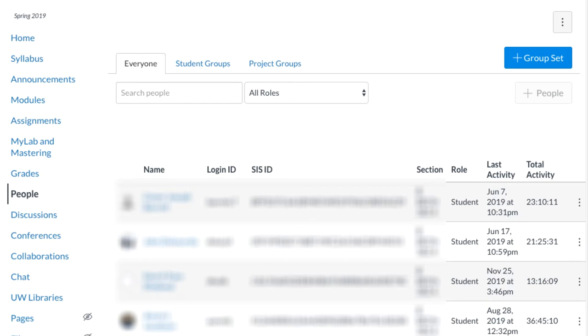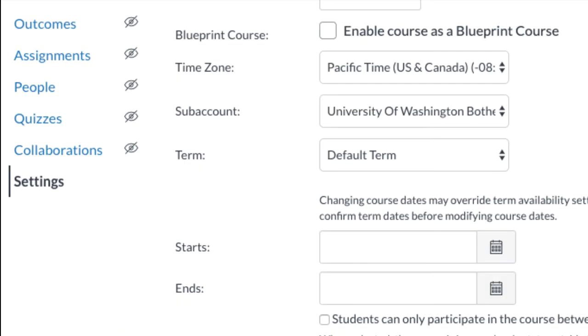You probably contacted us because when you went to People to add them, the People tab was grayed out, so you could not. To change that,